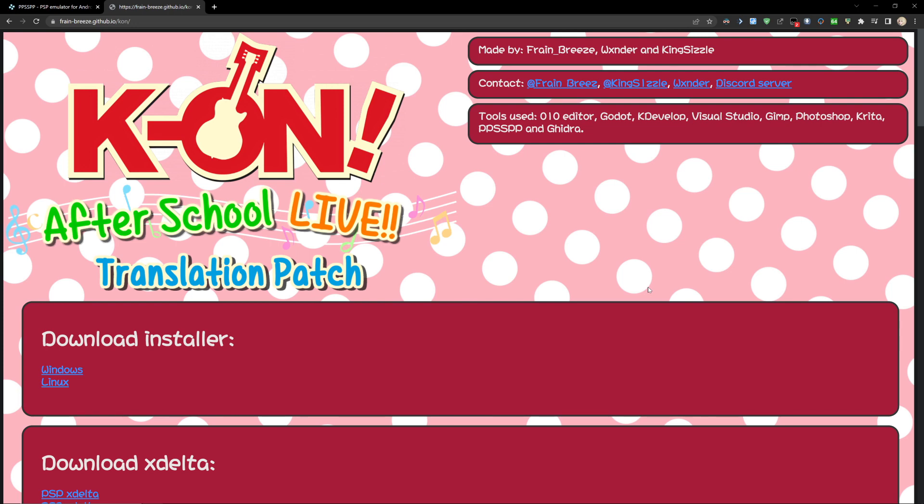First I'm going to show how to patch the ROM itself, and then from there how to play the game on Windows or if you're using a PSP or PS Vita.